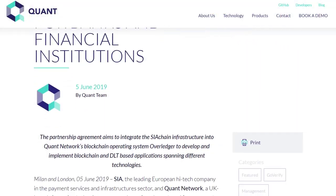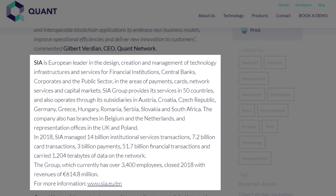The most recent and probably most hyped news is the partnership with SIA. SIA is a European leader in the design, creation, and management of technology infrastructures and services for financial institutions, central banks, corporates, and the public sector in the areas of payments, cards, network services, and capital markets. SIA Group provides its services in 50 countries and manages 14 billion institutional service transactions, 7.2 billion card transactions, 3 billion payments, 51.7 billion financial transactions, carrying 1,204 terabytes of data. The group currently has 3,400 employees.